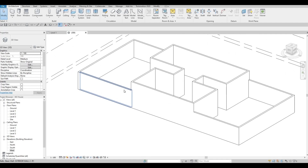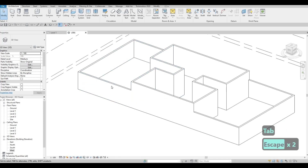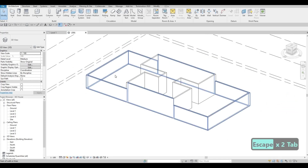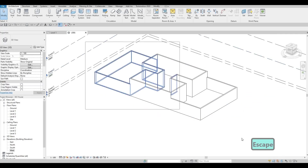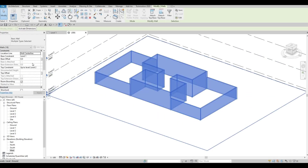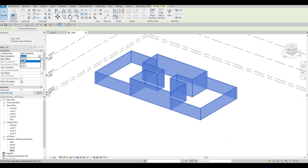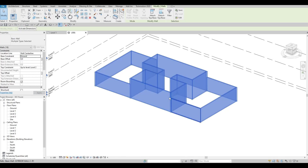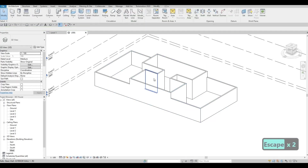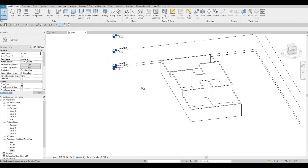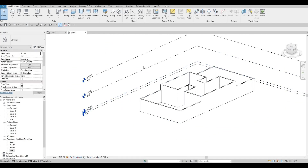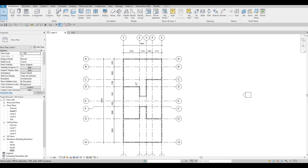I'm going to select all the boundary walls — as you can see everything gets selected. Using the window selection, instead of the base constraint being Level 1, I want to put it to Ground so we're extending this downward. For the interior walls, we'll just keep the base constraint at Level 1. So basically we're thinking ahead and adding those parameters now.